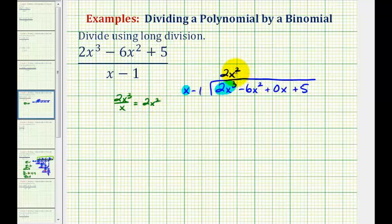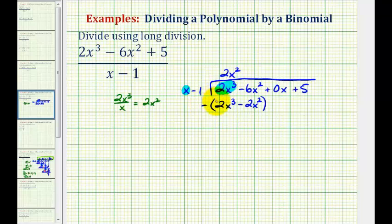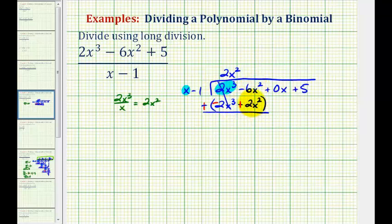Now we're going to multiply two x squared with our divisor x minus one. Two x squared times x is two x cubed, and two x squared times negative one is minus two x squared. When performing long division, we want to subtract this result. But instead of subtracting this binomial, it's easier to add the opposite — change to addition and change the sign of both terms. The x cubed terms are opposites, so that's zero, and then negative six x squared plus two x squared gives us negative four x squared.